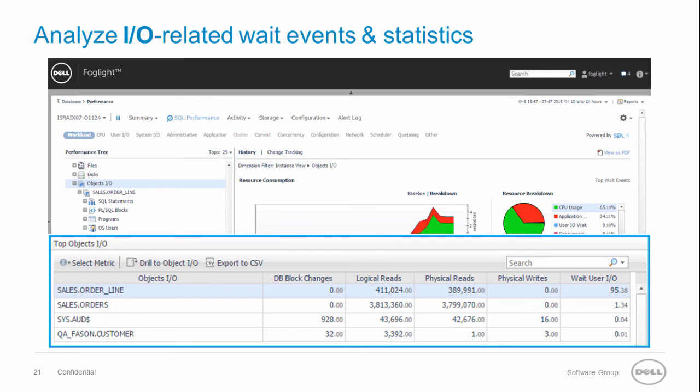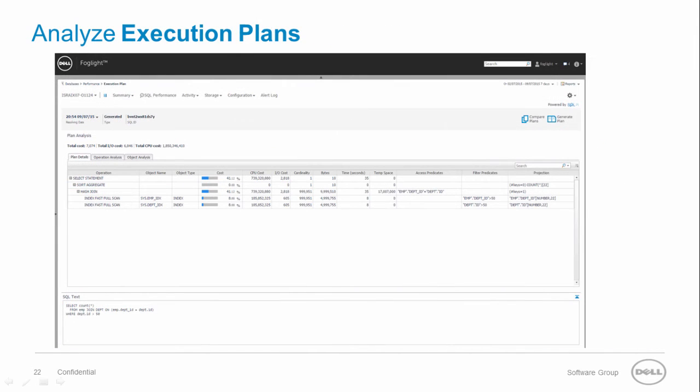Now we can see the IO related statistics for the objects. Use the execution plan analysis dashboard to analyze historical execution plans.